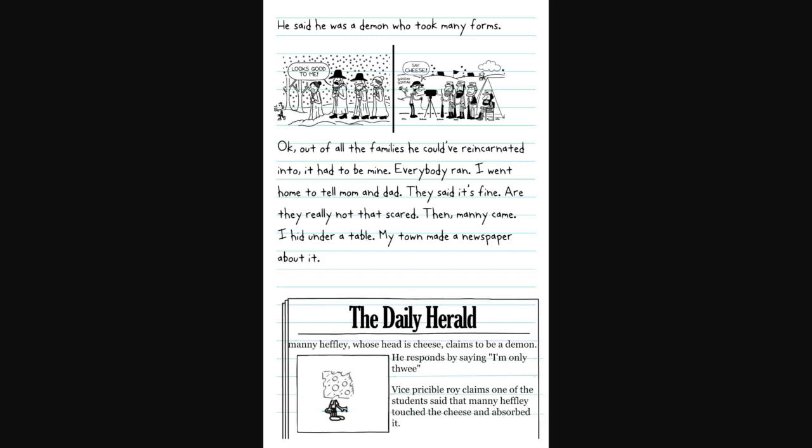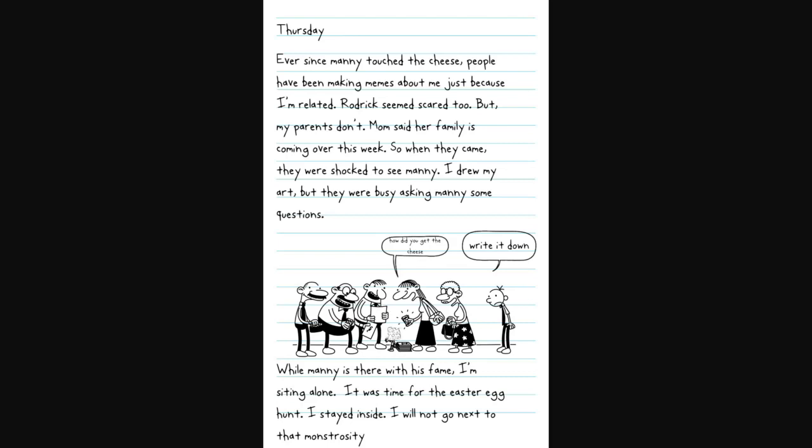They said it's fine. Are they really not that scared? Then Manny came. I hid under a table. My town made a newspaper about it. The Daily Herald. Manny Heffley, who's had his cheese, claims to be a demon. Thursday. Ever since Manny touched the cheese, people have been making memes about me.